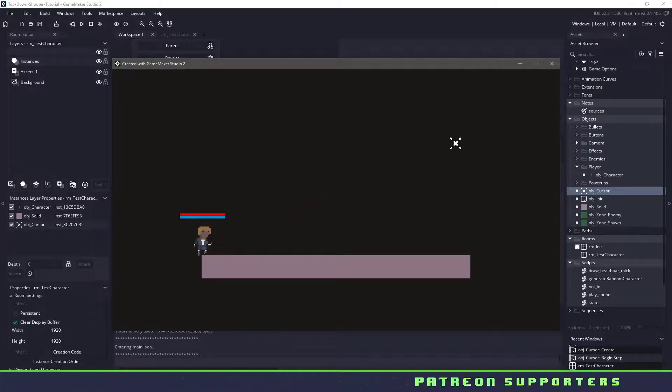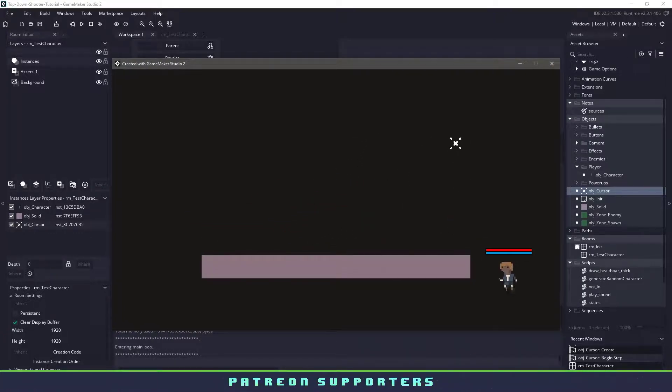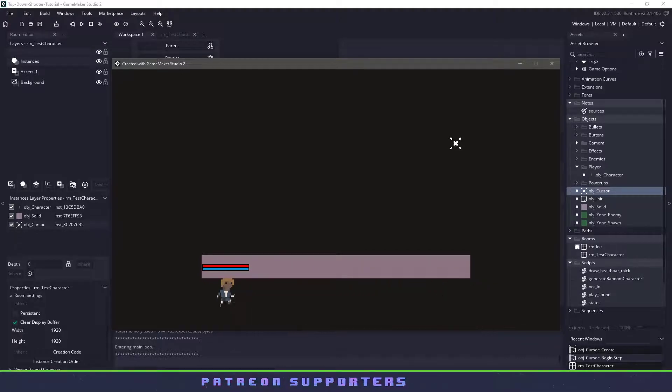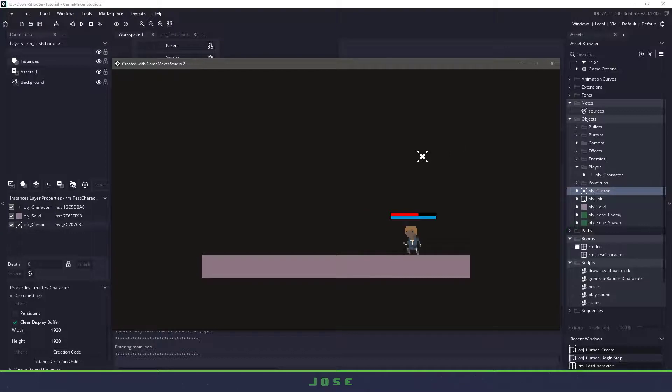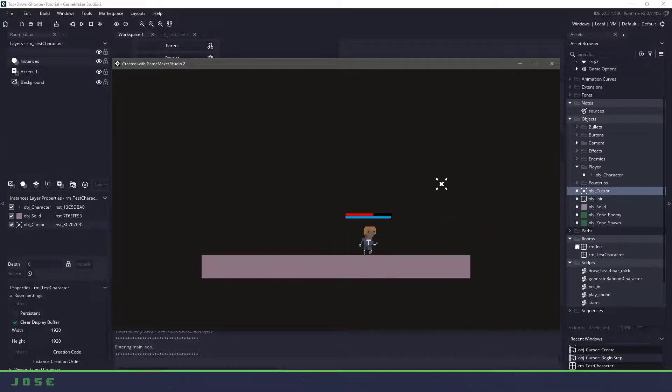And that brings this tutorial to an end. Now I know it wasn't very fun, however sometimes we need to get past some of the boring stuff before we actually can start coding some of the fun things. So I hope you stay with me, and I'll see you in the next tutorial.